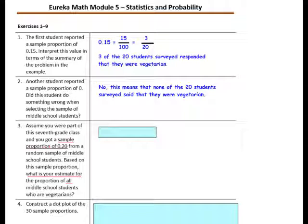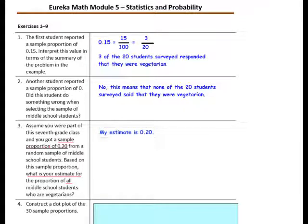Question 3: Assume you were part of this 7th grade class and you got a sample proportion of 0.20 from a random sample of middle school students. Based on this sample proportion, what is your estimate for the proportion of all students who are vegetarian? Your estimate would be 0.20.